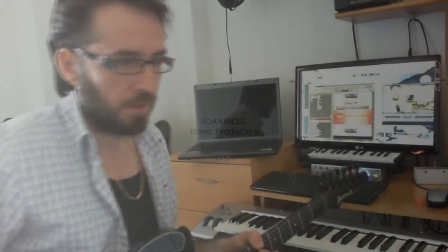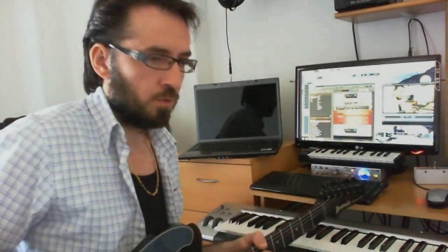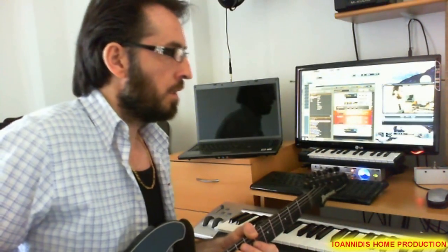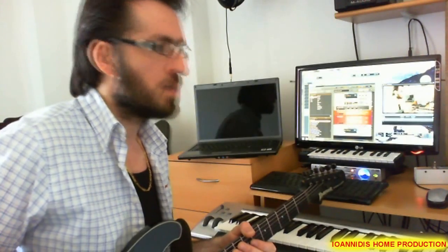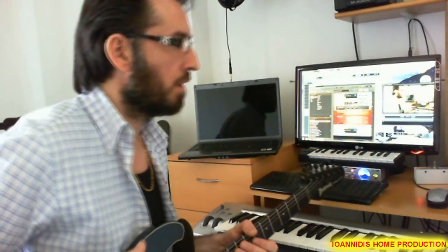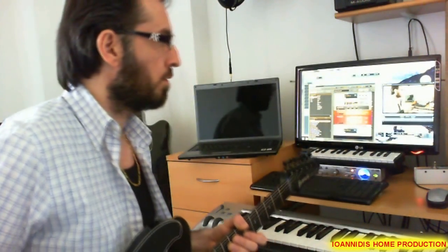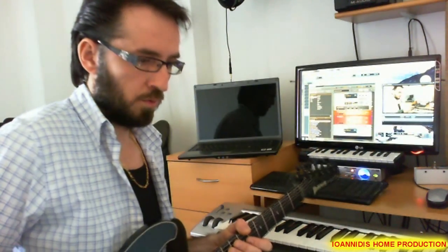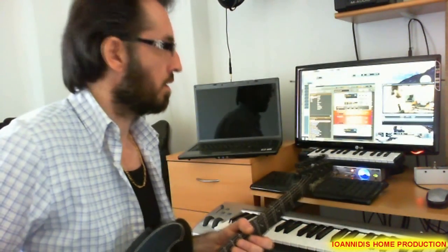Hello guys. Today I will show you how you can record your electric guitar on your laptop or on a PC, whatever you want. It's an easy thing, nothing difficult to do. You must do 5 things.